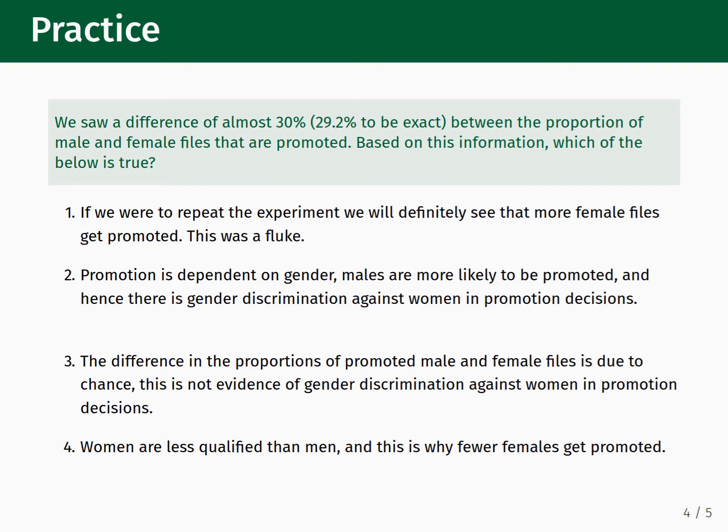Of these four statements, either statement two or three might be true. Coming to a firmer conclusion will require us to conduct a hypothesis test. As it turns out, the steps for conducting a hypothesis test resemble that of a trial in a court of law. We will rely on this analogy to explain the purpose and structure of hypothesis tests in the next video.